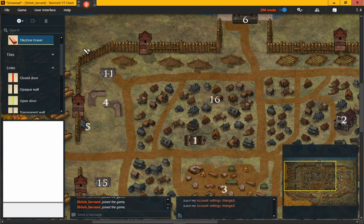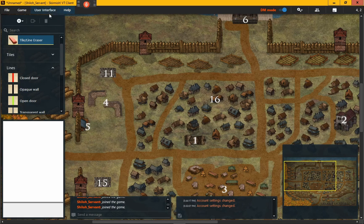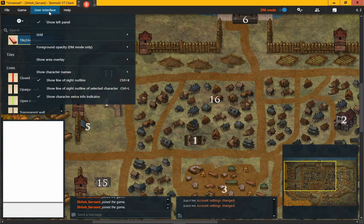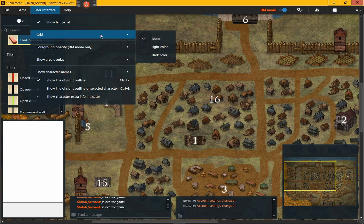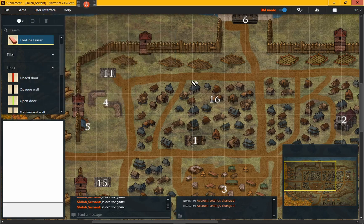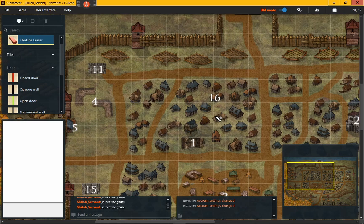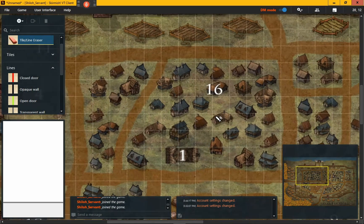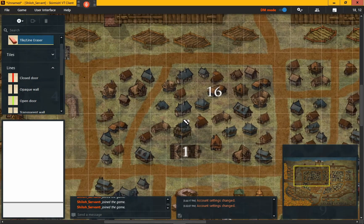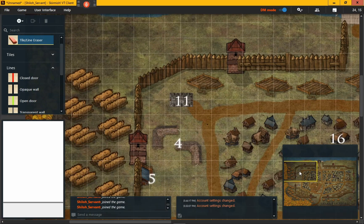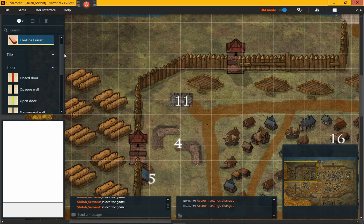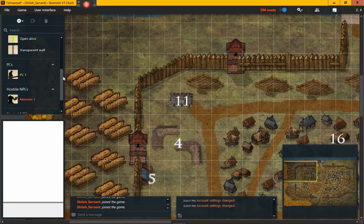If you want to make that a little bit more visible, go into User Interface, go down to Grid, and just put Light Color. Then you'll have the grid overlaid with a light color so you can still see the grid but it's not too obtrusive. You can zoom in and move around a little bit.